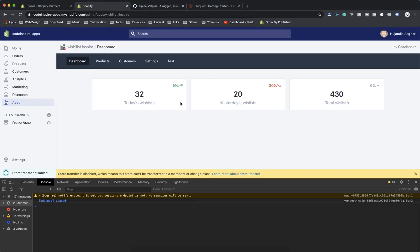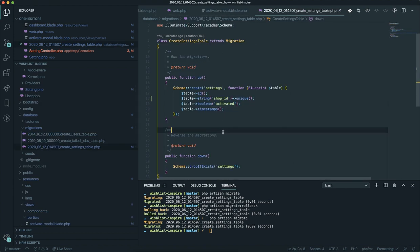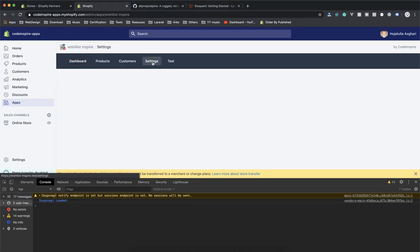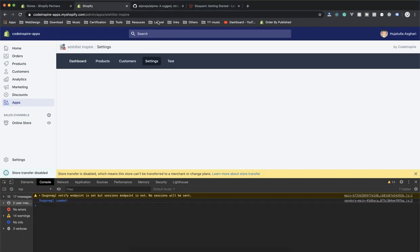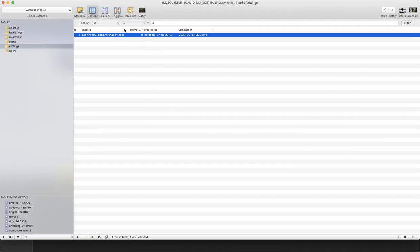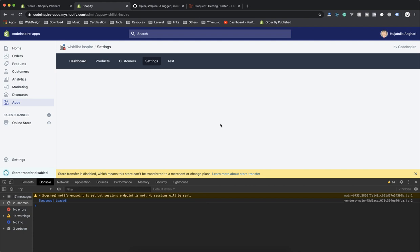That's it for this video. This is how you store settings in your database. Our app has two settings here, but apps you build might have 10 or 20 settings — like email, username, or wishlist icon display options — all stored in the settings table, unique per store. In the next video we'll explore how to implement this on the frontend and learn more about it.